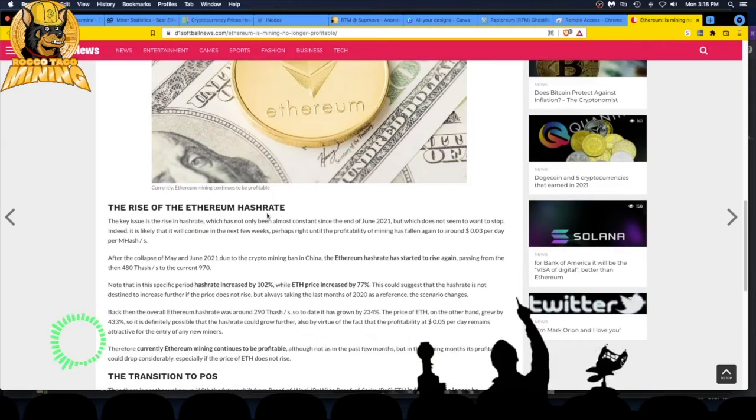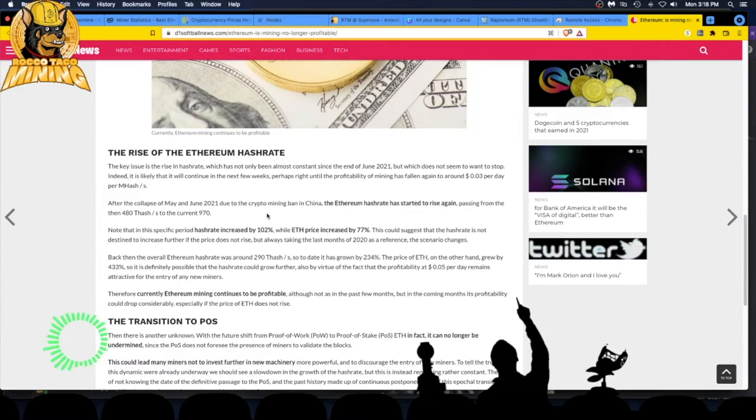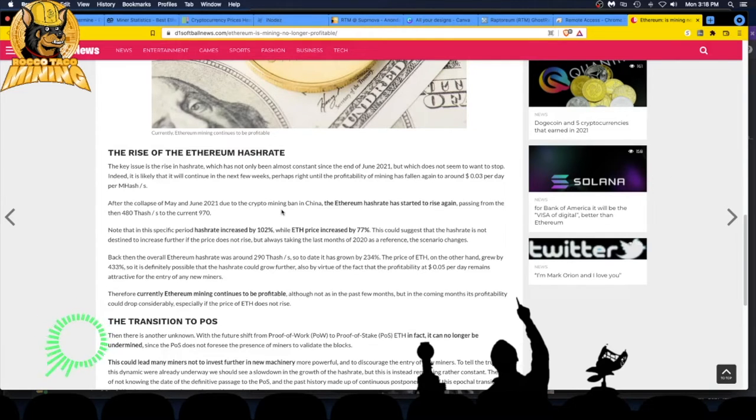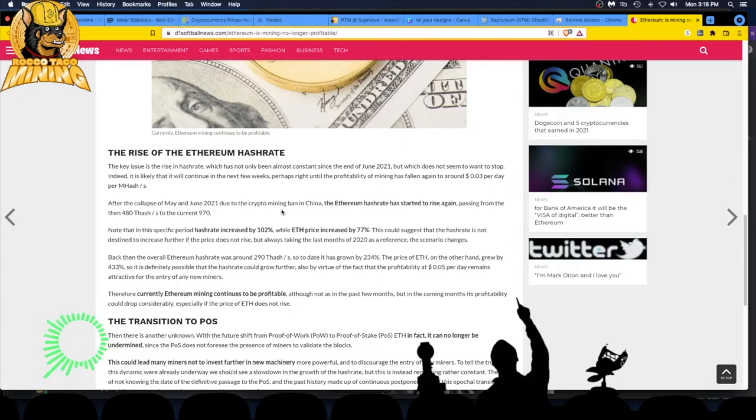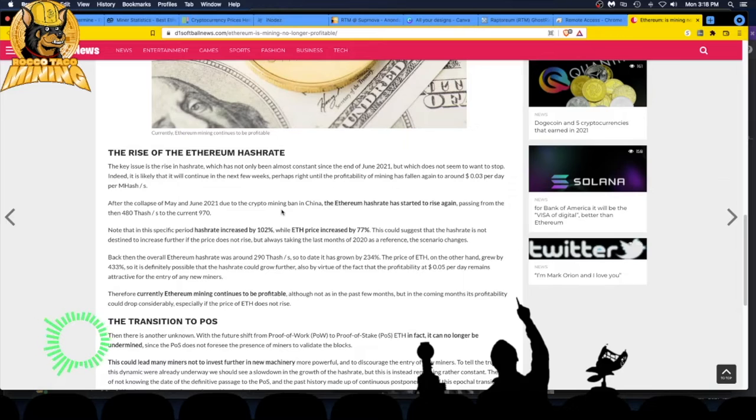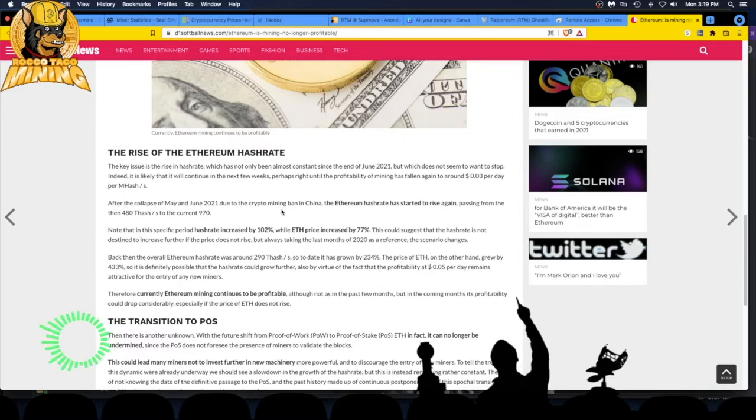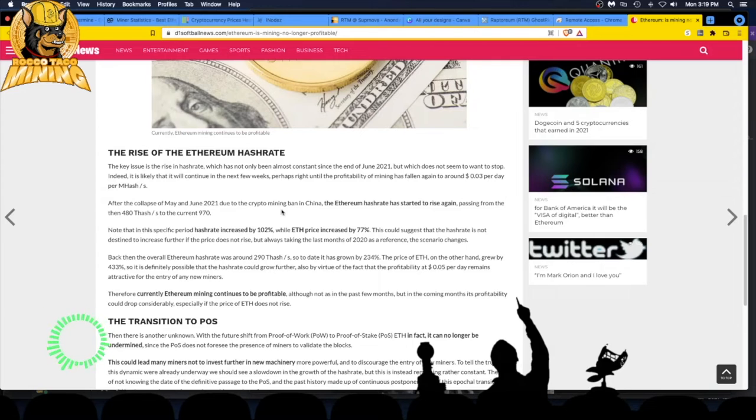The rise of the Ethereum hash rate - the key issue here is a rise in hash rate which has not only been almost constant since the end of June 2021, but which does not seem to want to stop. Indeed, it's likely it will continue in the next few weeks, perhaps until the profitability of mining has fallen again to around 3 cents per day per megahash. After the collapse of May 2021 due to the crypto mining ban in China, the Ethereum hash rate started to rise again, passing from the then 480 terahash to the current 970. This is a specific period - hash rate increased 102% while ETH price increased by 77%. Taking the last month of 2020 as reference, the scenario changes.